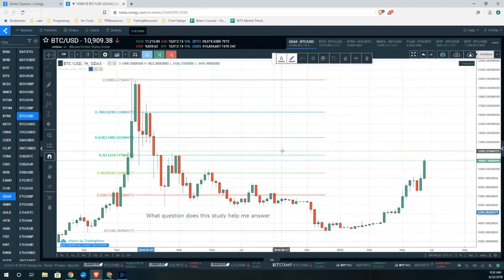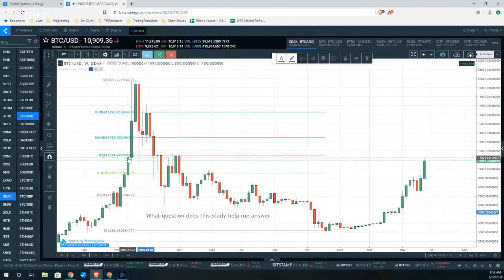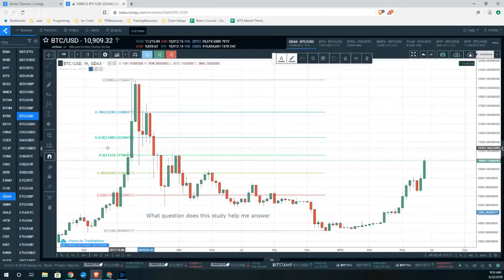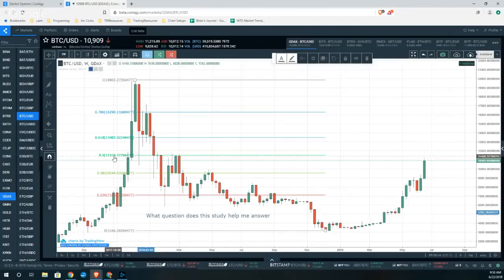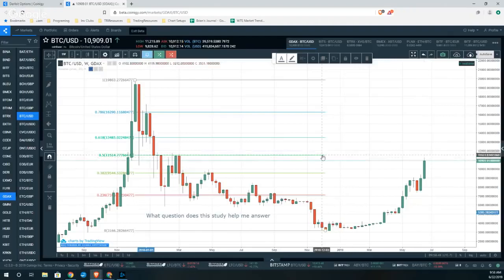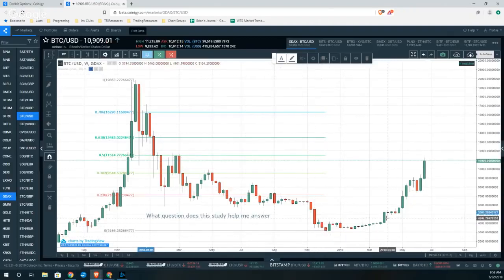Just for reference, 50% is actually not a Fibonacci level — it's attributed to W.D. Gann — but for the purposes of saving time and space, a lot of technical analysis studies include it as well. It is a very important level, and I might argue that's probably what the market is shooting for right now: a simple 50% retracement of this entire move.